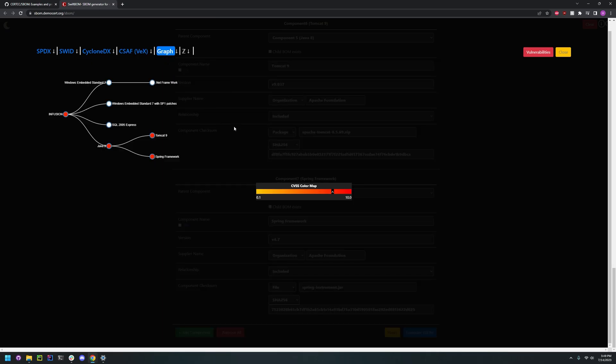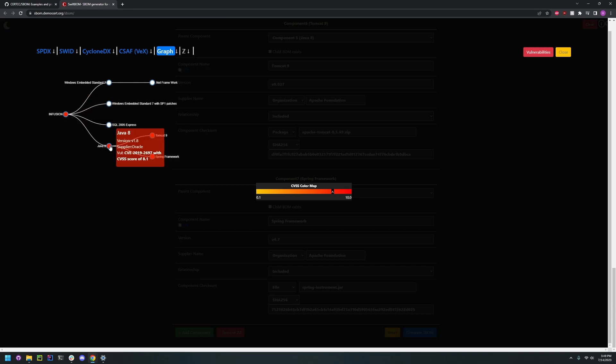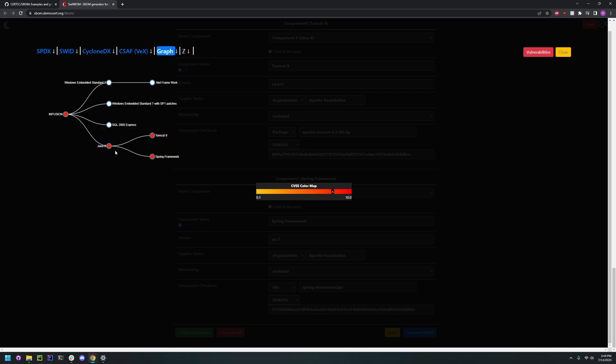And here's the cool part, they actually generate a graph that shows where the vulnerabilities are. Here we can see the whole bottom graph is red because there's a vulnerability on Java 8.